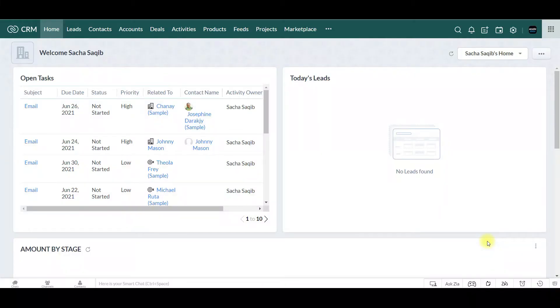Hi, my name is Sasha. I'm from Acute Data Systems and today I'll be teaching you how to create a contact in your Zoho CRM. To begin, click on the contacts module.